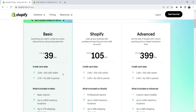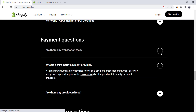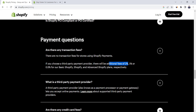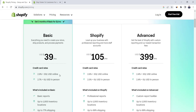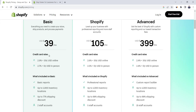On top of third-party payment provider fees, you also have to pay Shopify something called transaction fees. Looking at the FAQs, you'll notice the transaction fee is 2% for the Basic plan, 1% for the Shopify plan, and 0.5% for the Advanced plan. So you have two options: activate Shopify Payments and pay only the credit card fee, or sign up with a third-party payment provider and pay both their credit card fees plus the transaction fee to Shopify.